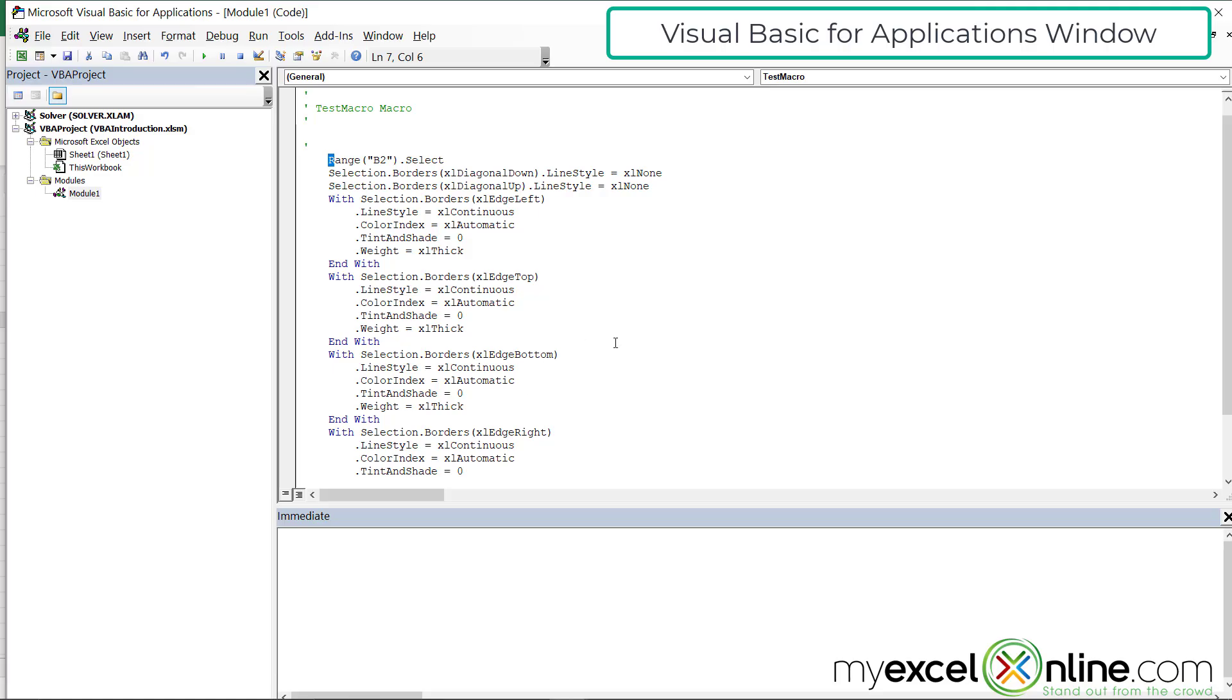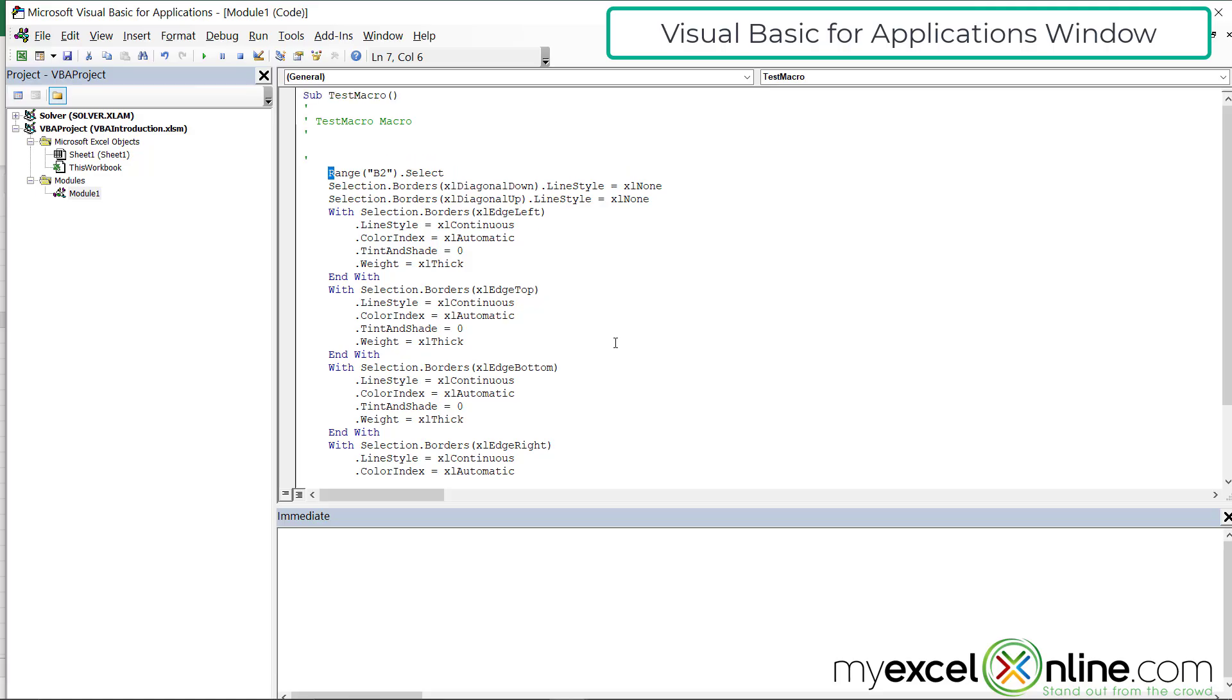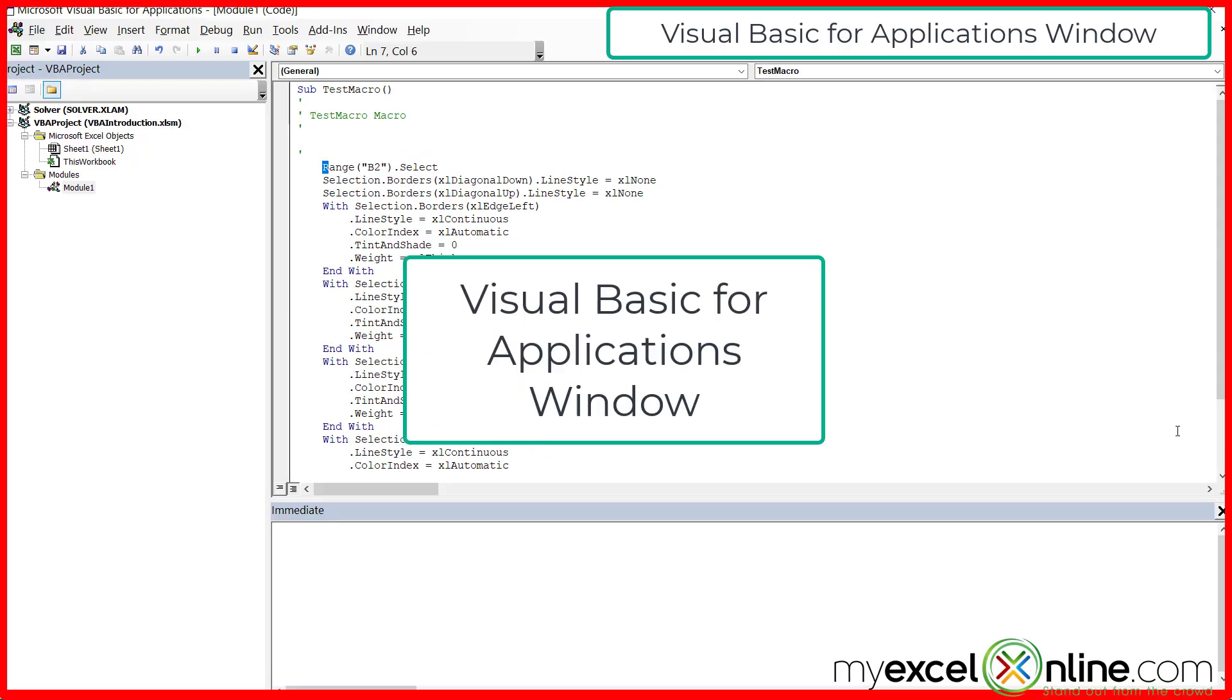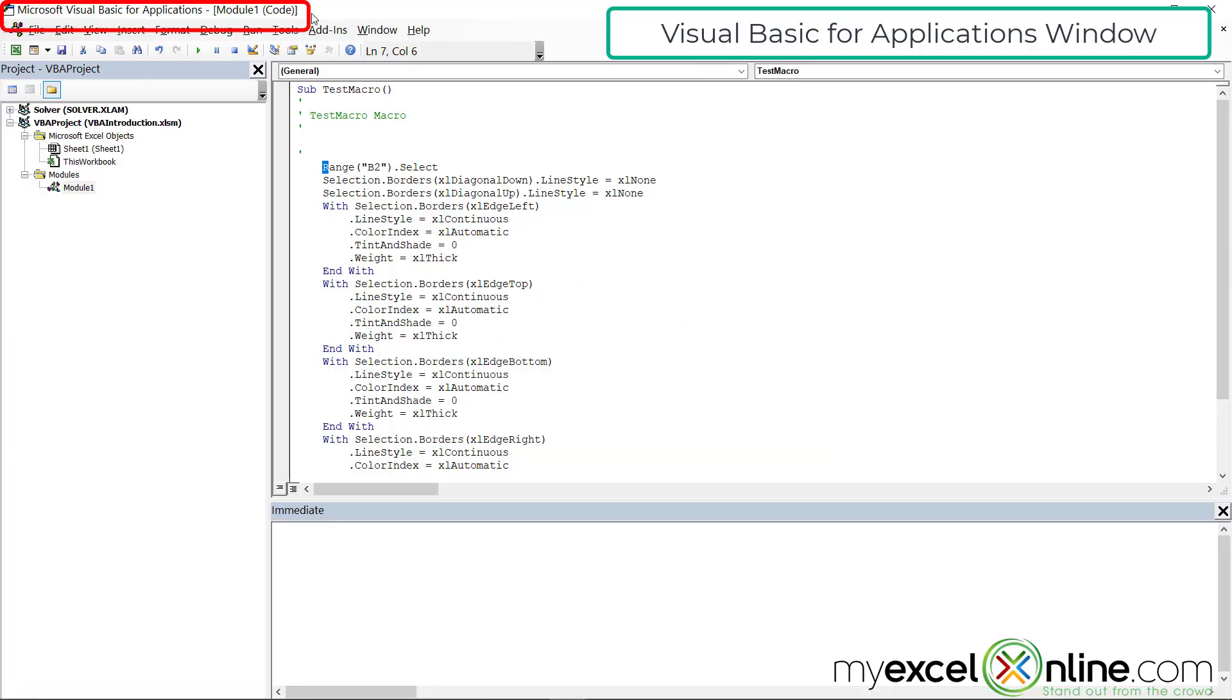We're going to go into how to modify this macro a little bit more in future lessons. But for now, we're going to go over the VBA window. This whole window is called the visual basic for applications window. You can see that up here across the top bar.